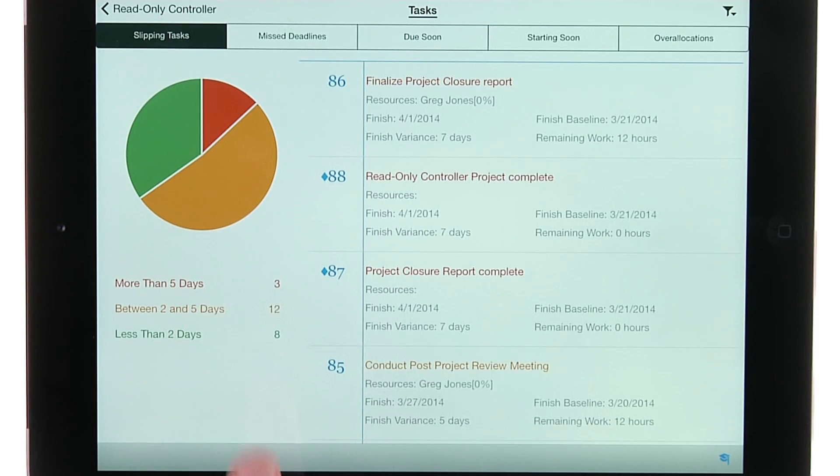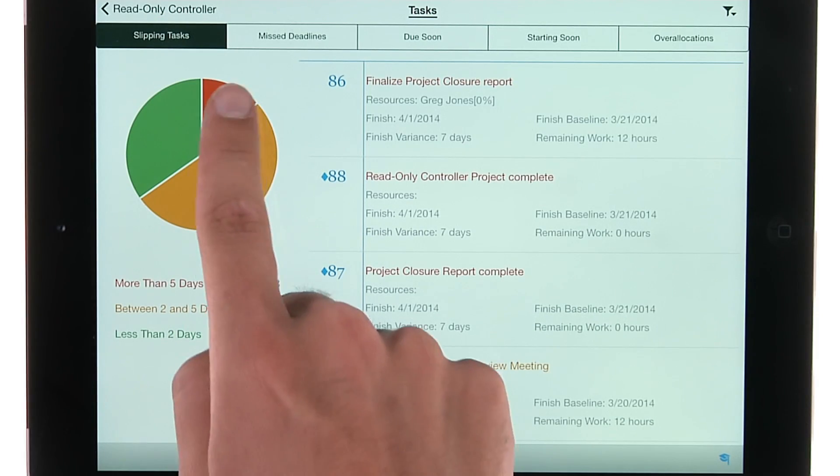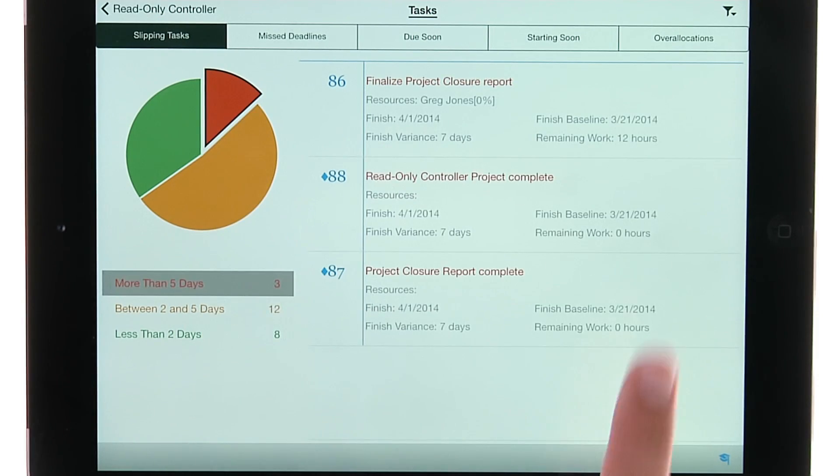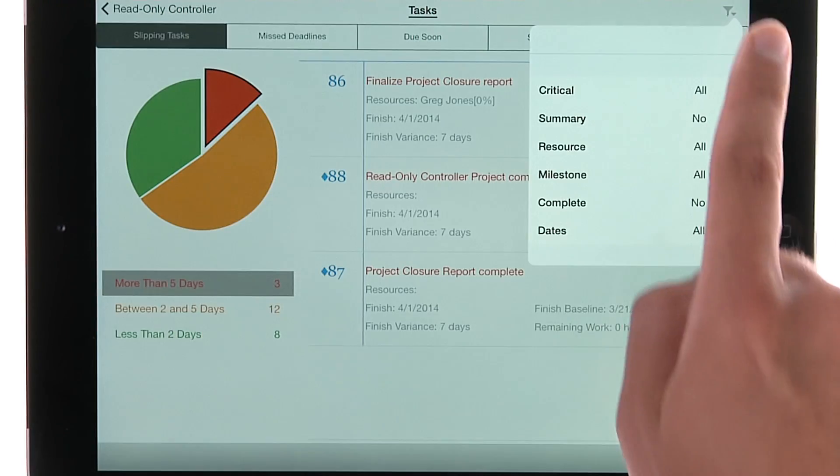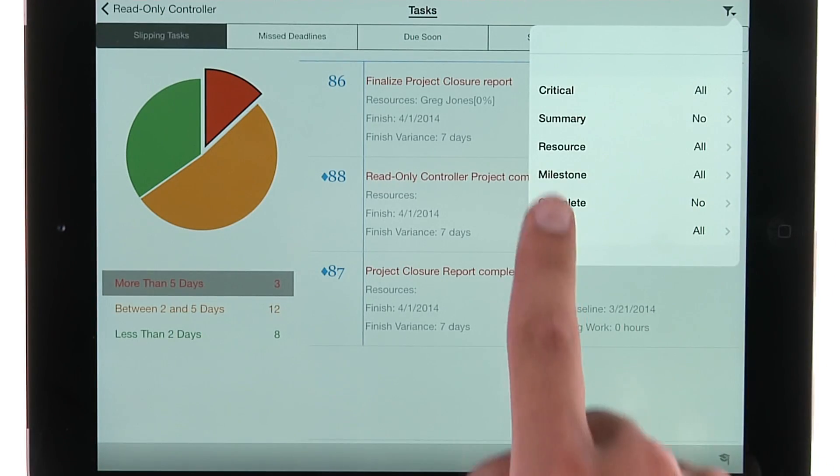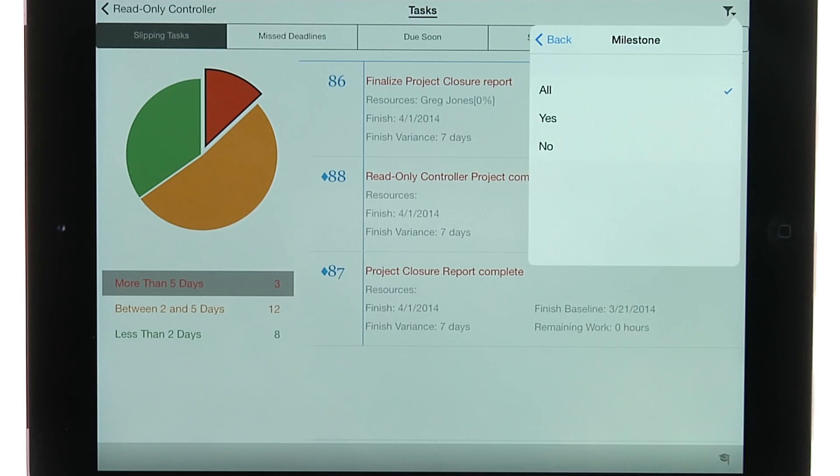Continue to filter the results by selecting a slice of the pie chart or the advanced filter in the upper right-hand corner.